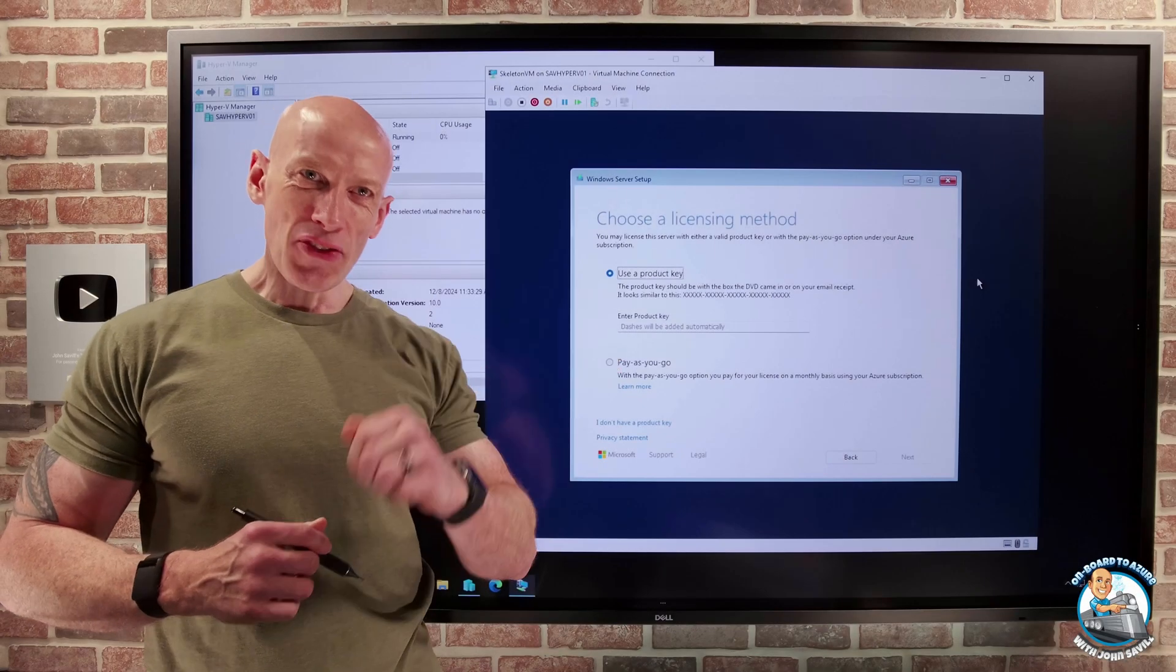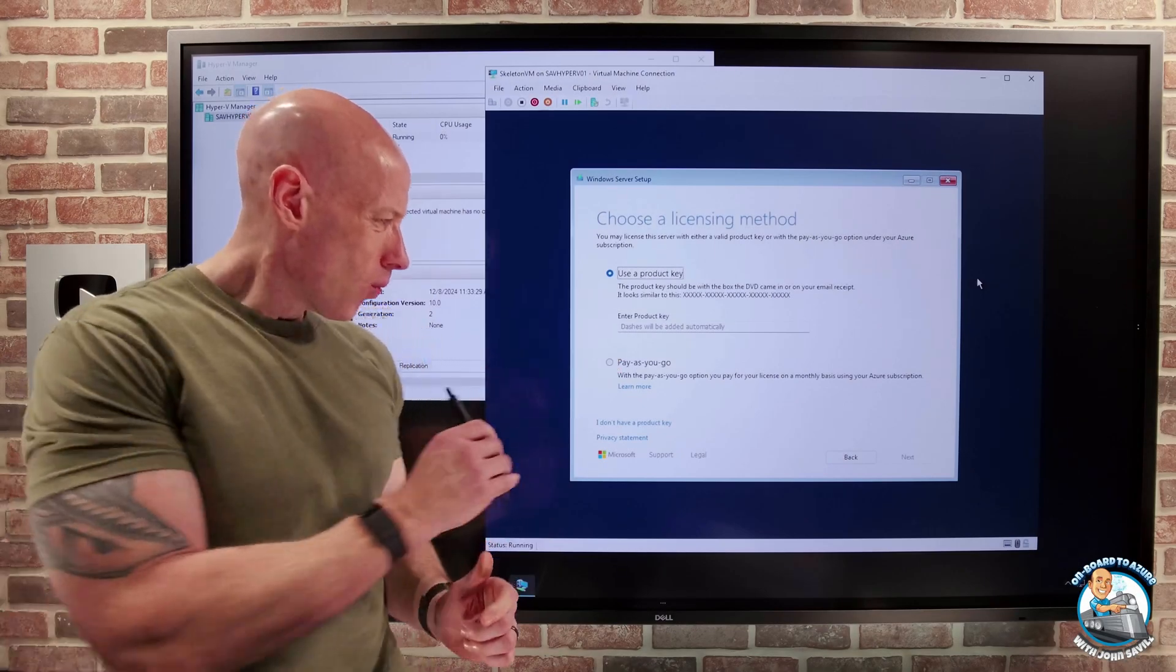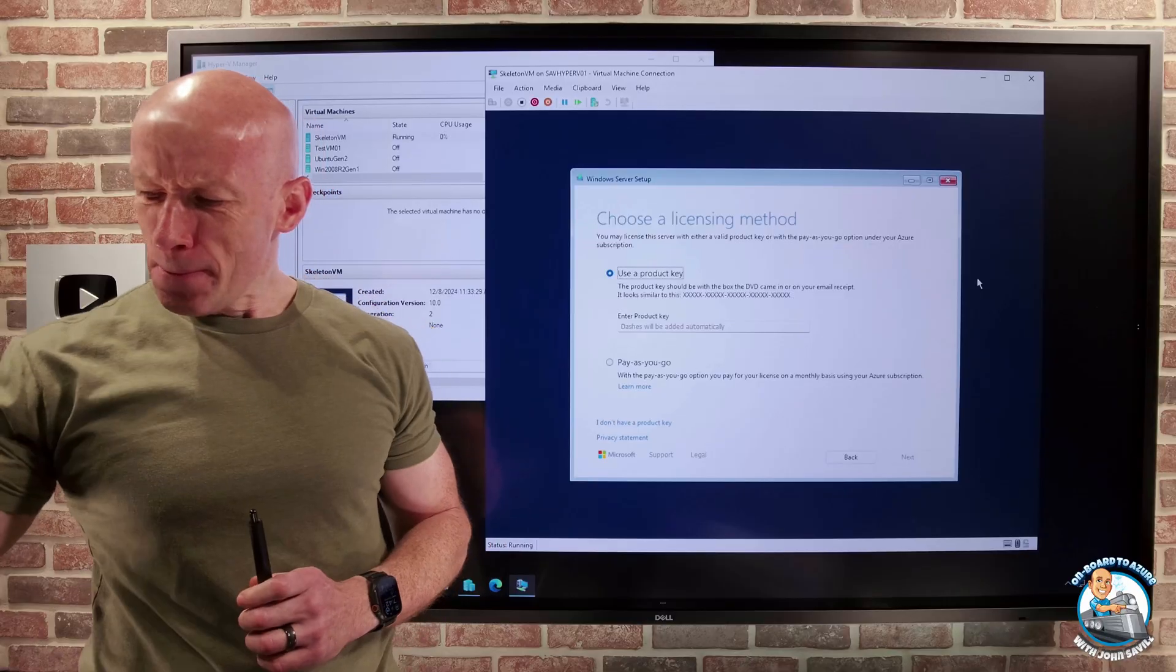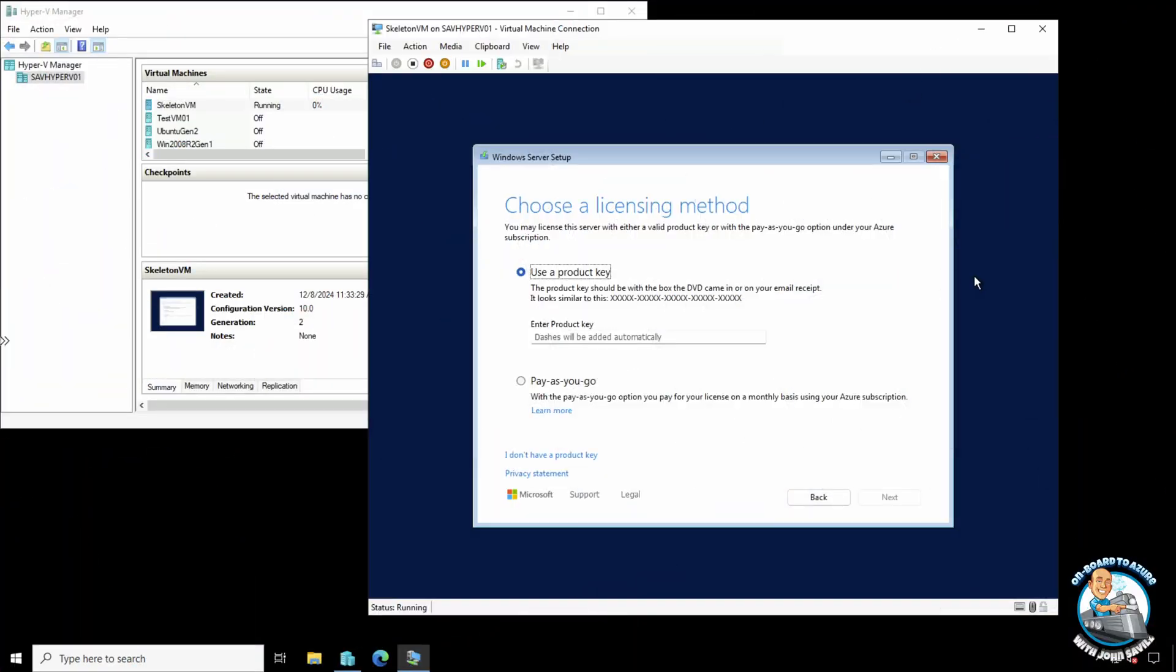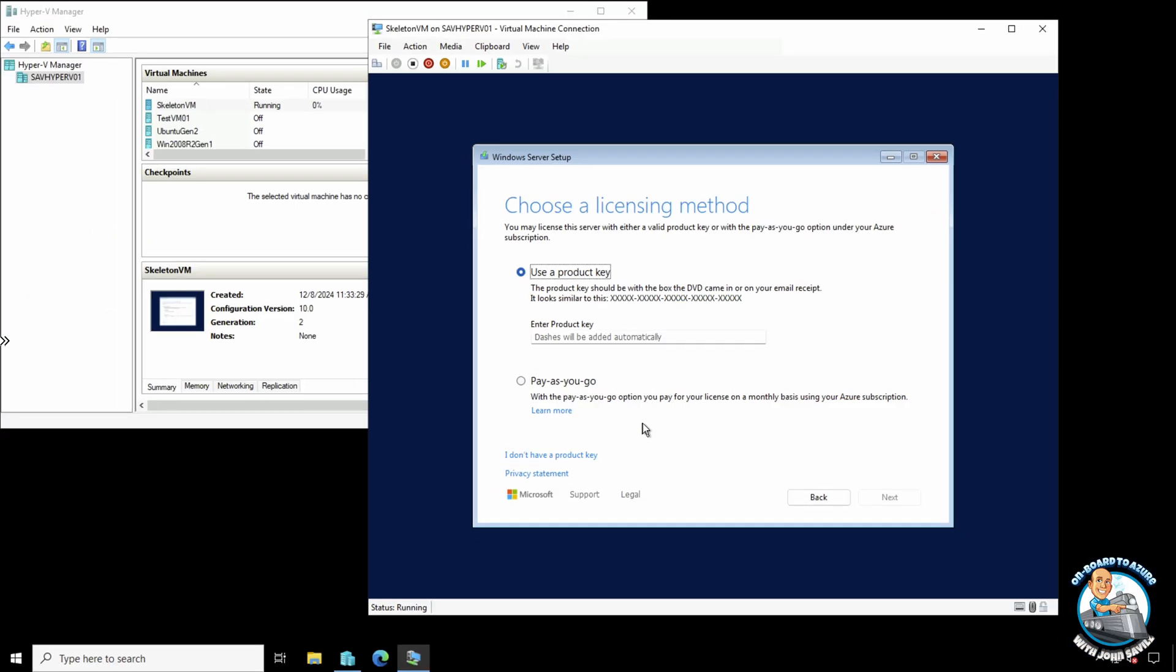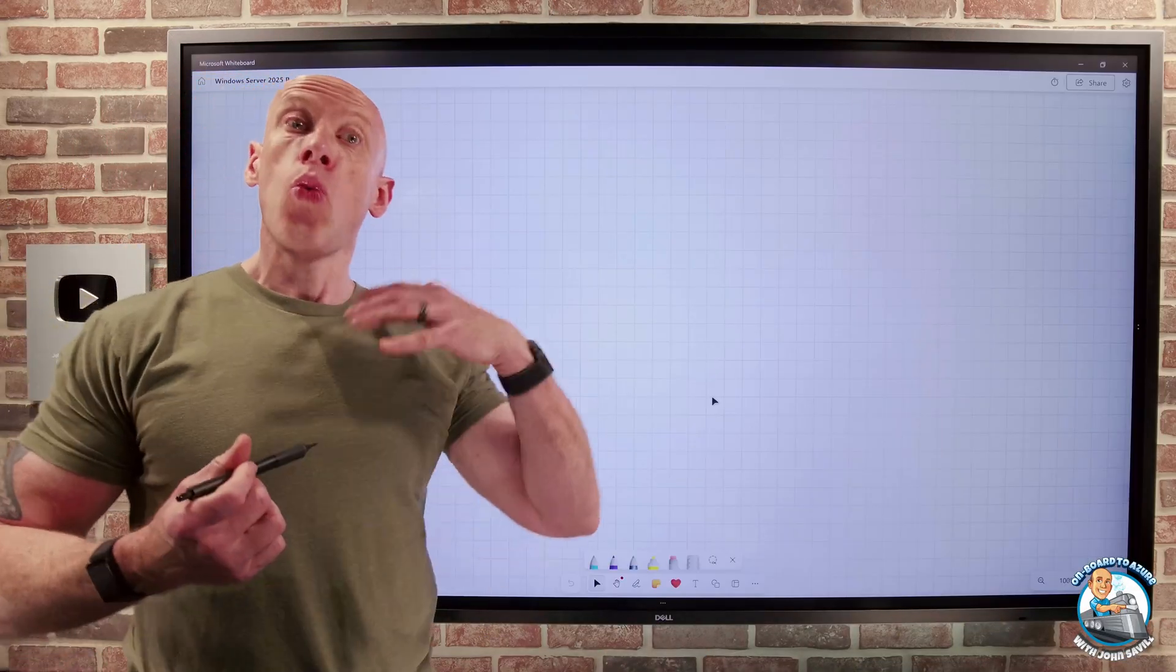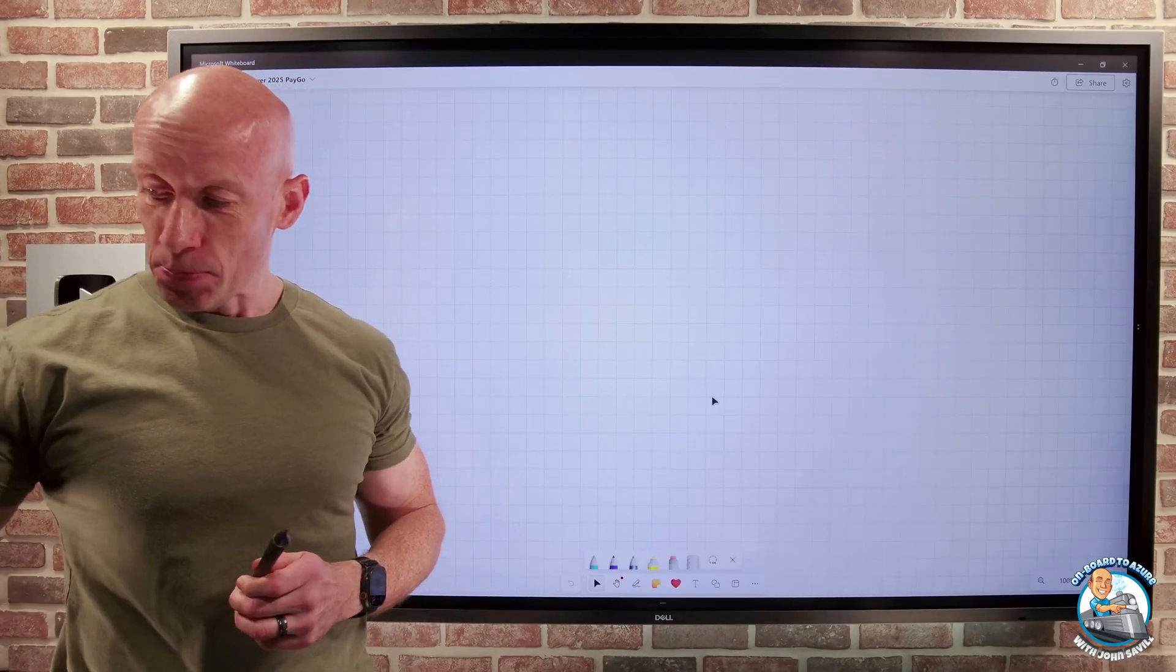Hey everyone. In this video, I want to look at what this is, this pay-as-you-go option that you'll see if you install Windows Server 2025. I thought it'd be interesting to really dive in and explore what exactly this option is and when you would actually use it.